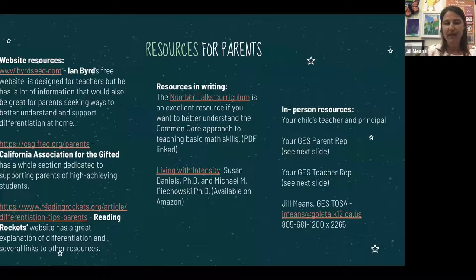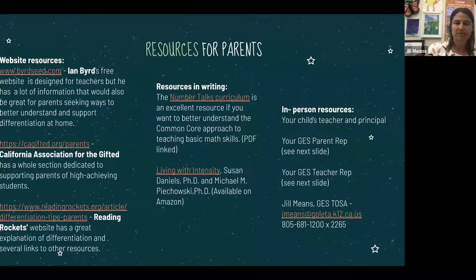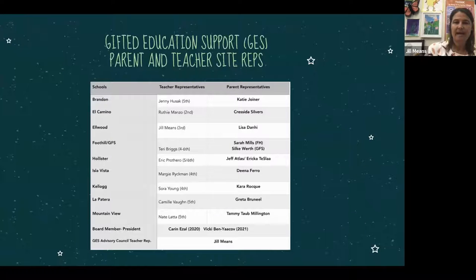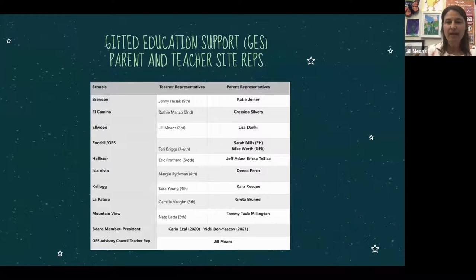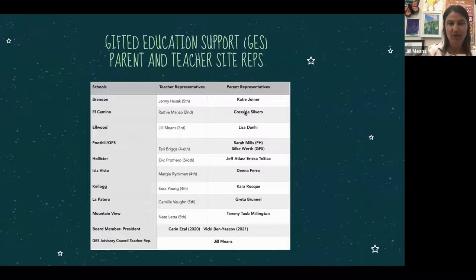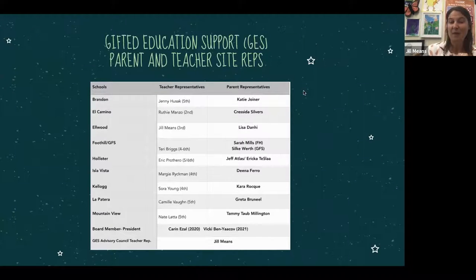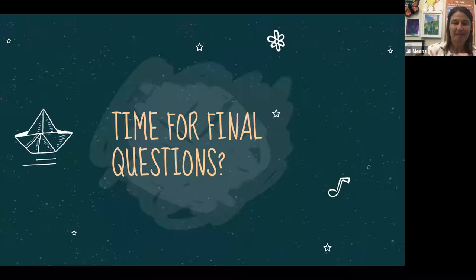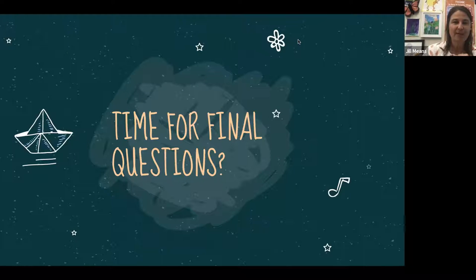My email and phone number and extension are on the slide. Here's the list of parent and teacher advisory committee reps by school. Unfortunately we have lost our reps from Hollister and Brandon, so if you are interested in becoming a Brandon or Hollister parent rep, please let me know. That brings us to time for final questions.